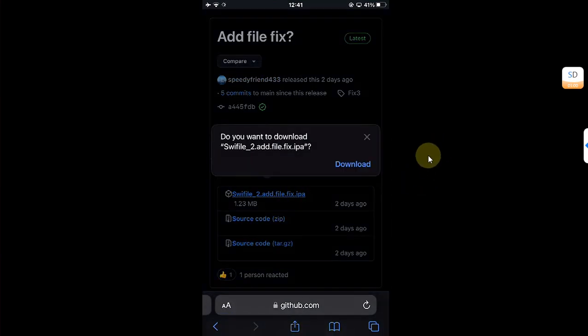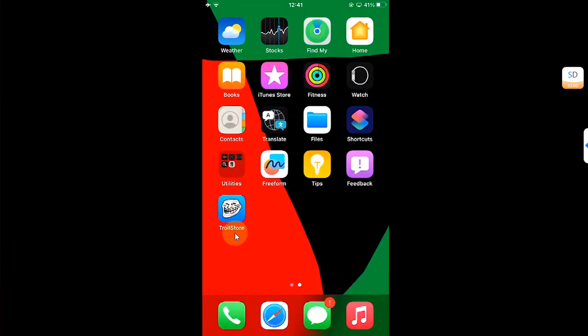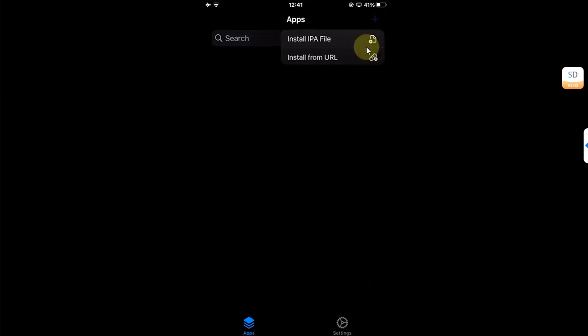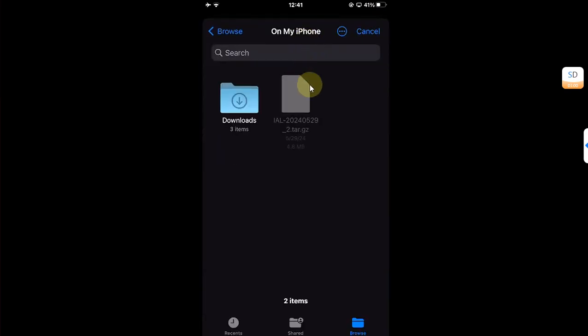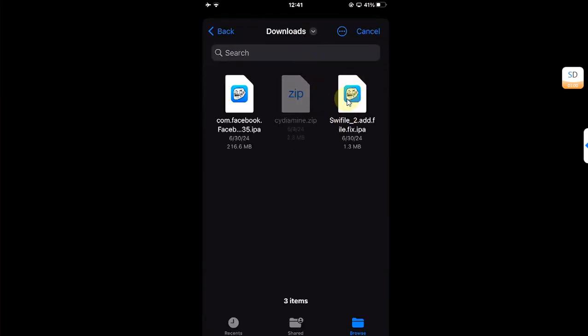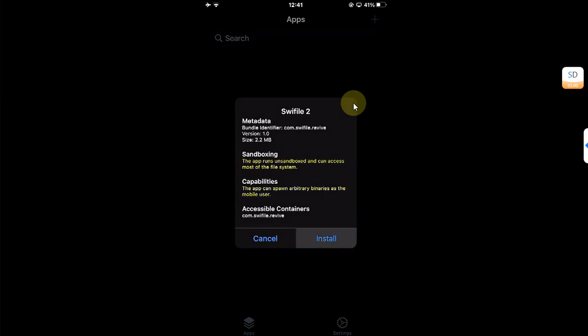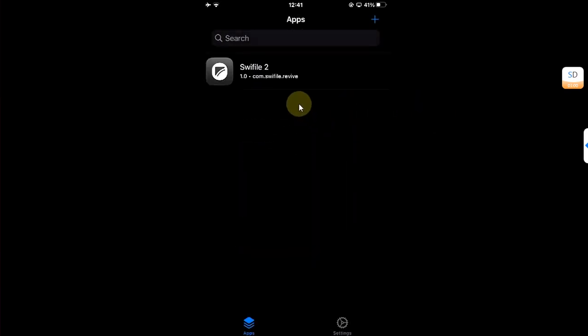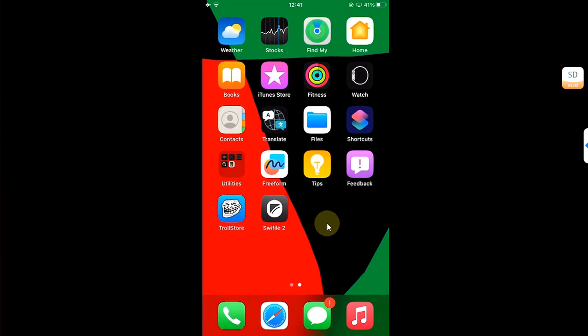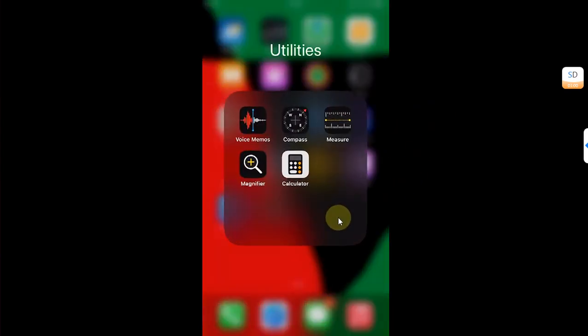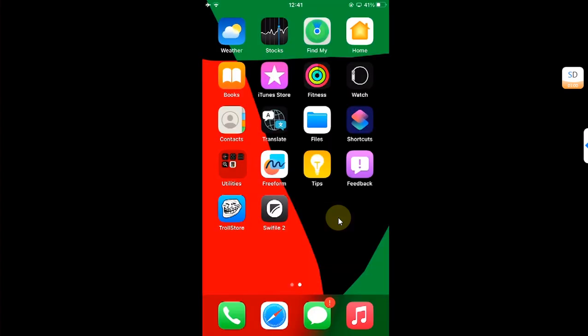You will get this IPA. Please download it. Now open TrollStore and then hit this plus button, install IPA file, and then select the IPA file that you just got and install it. It is installed and you can see I am not jailbroken.